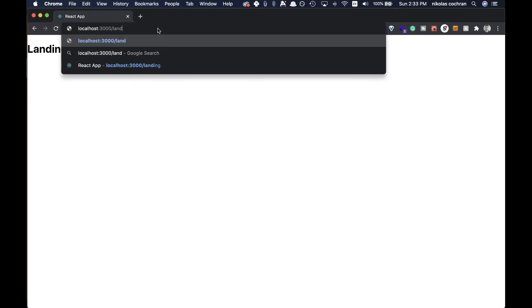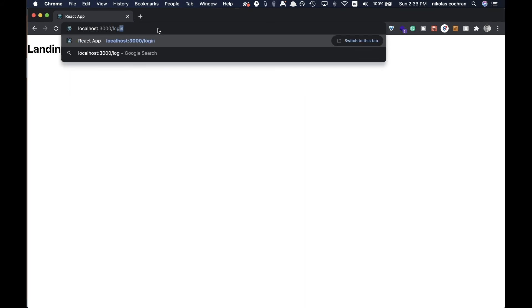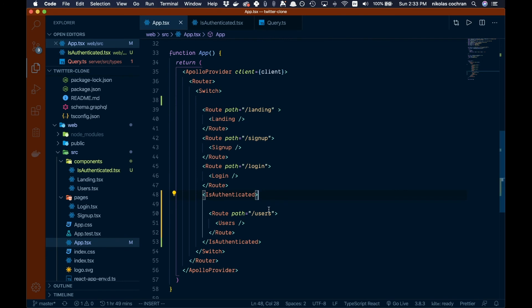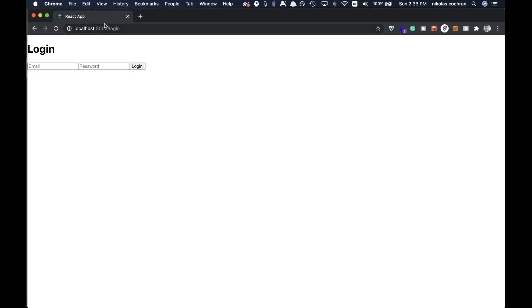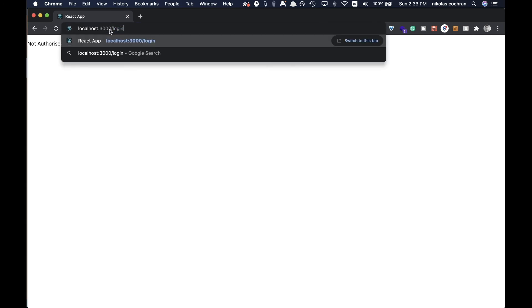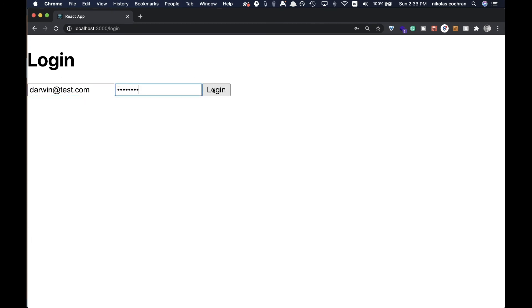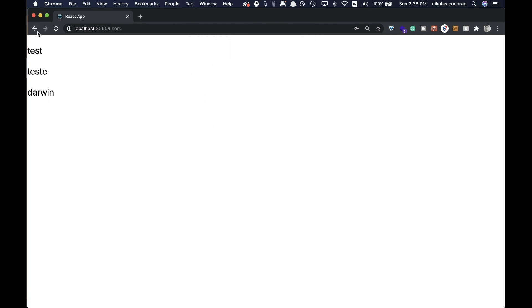Now we can see we're not authorized because we haven't signed in. Going to '/landing' works fine, and our login page is accessible. But navigating to '/users' — our protected route — shows we're not authorized. When we log in with our credentials (darwin@test.com, password: password), we get redirected to the users page.